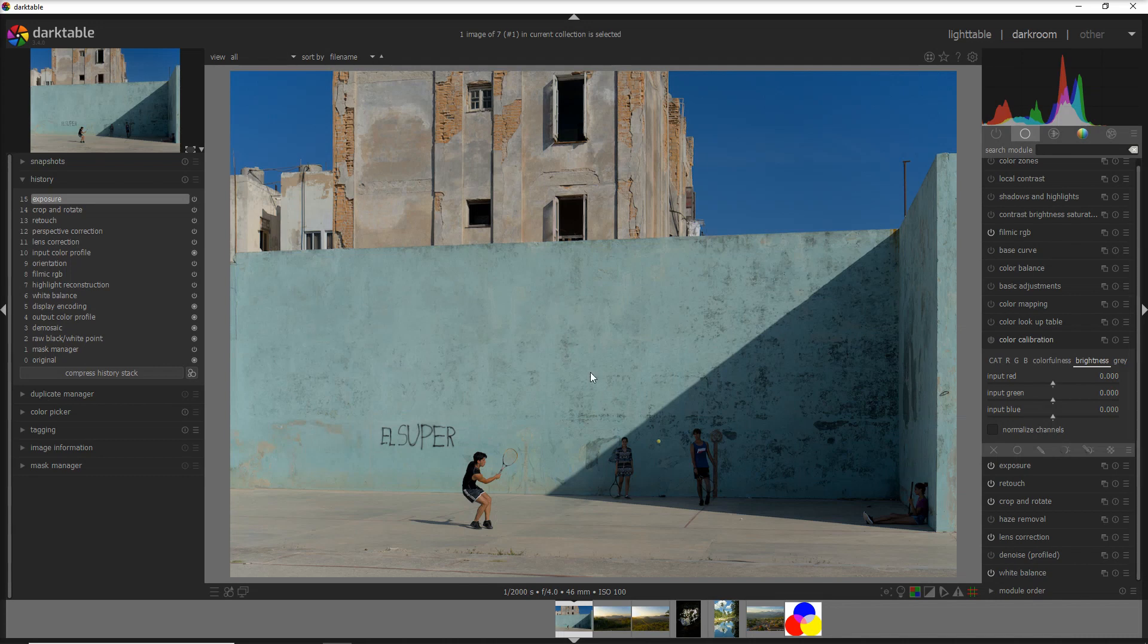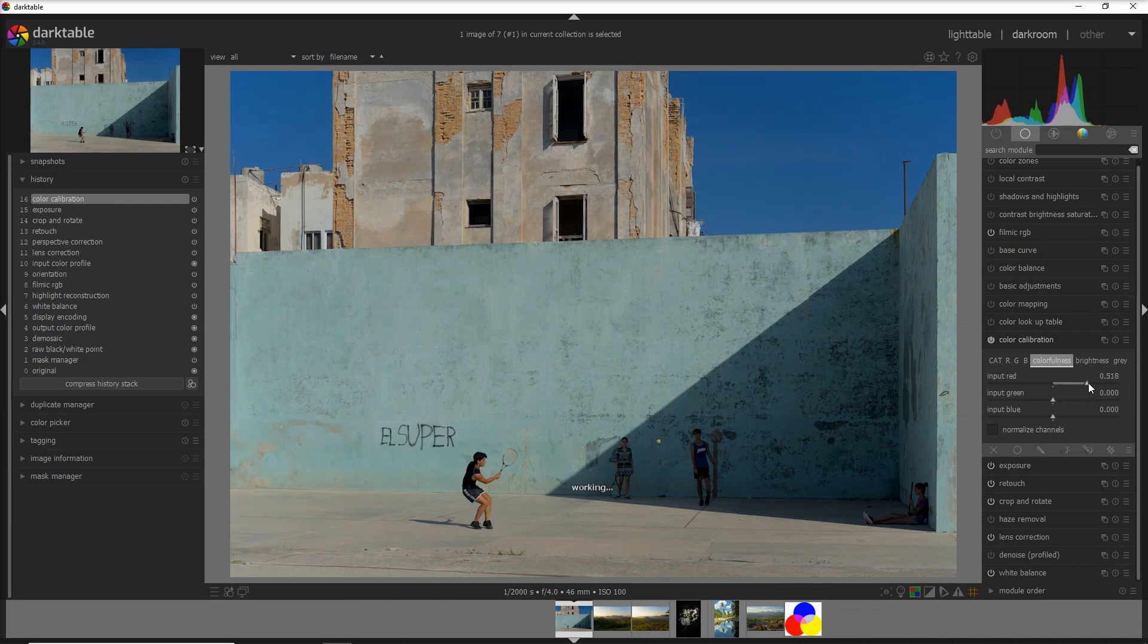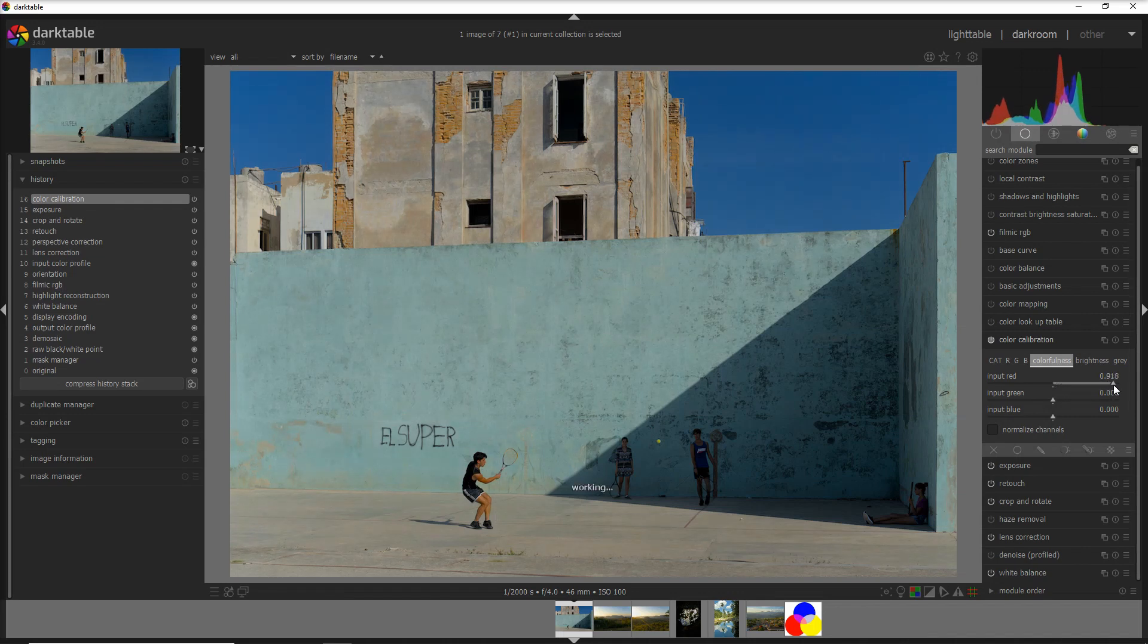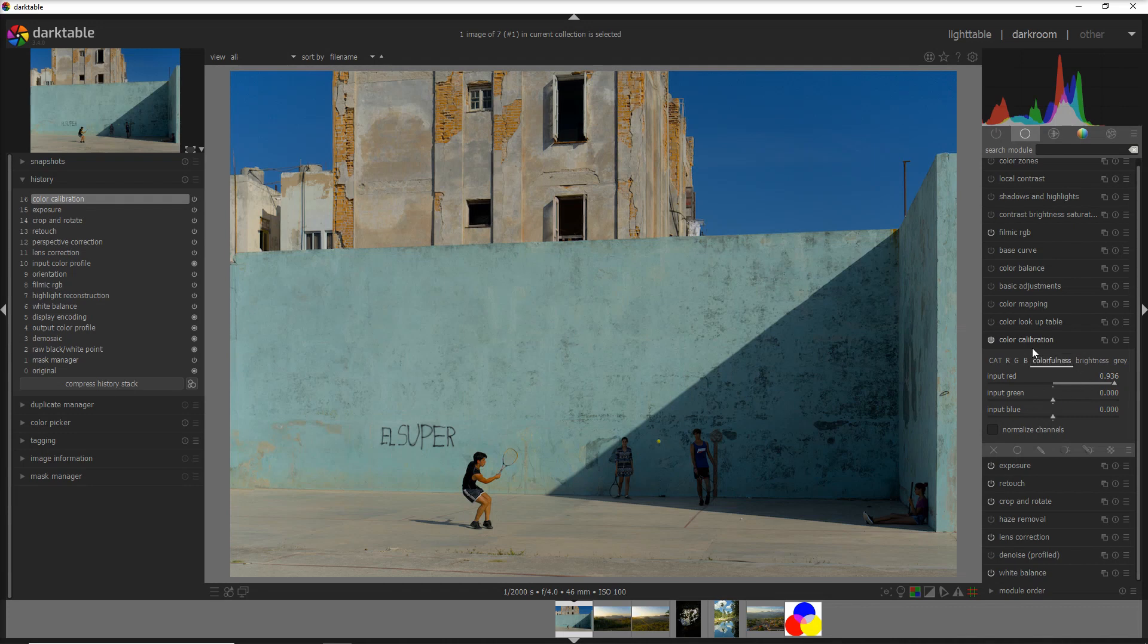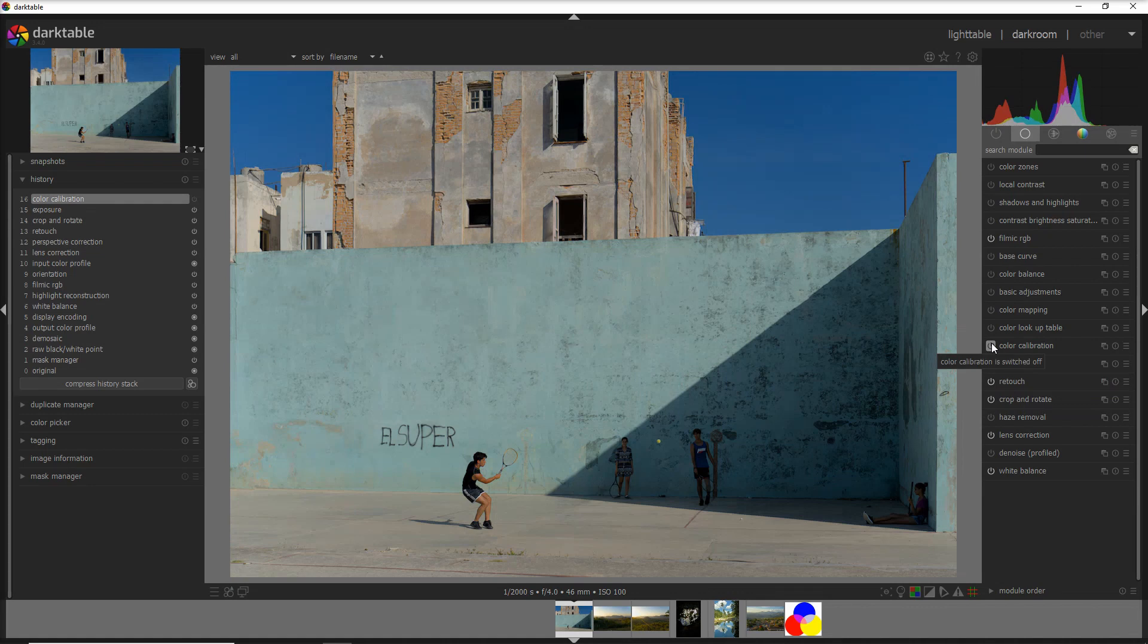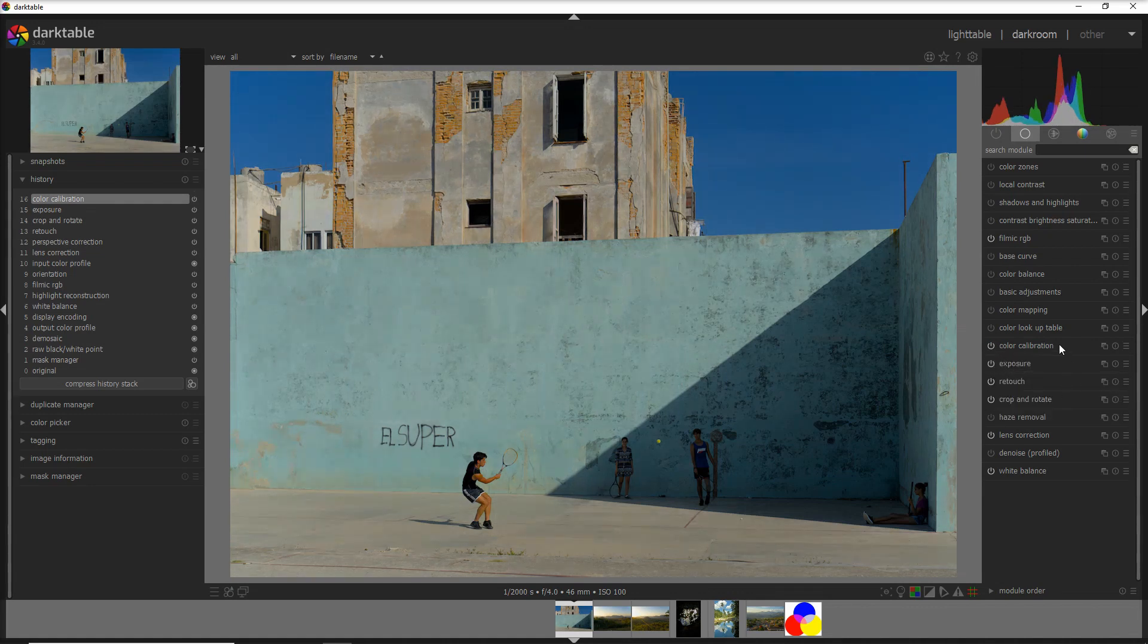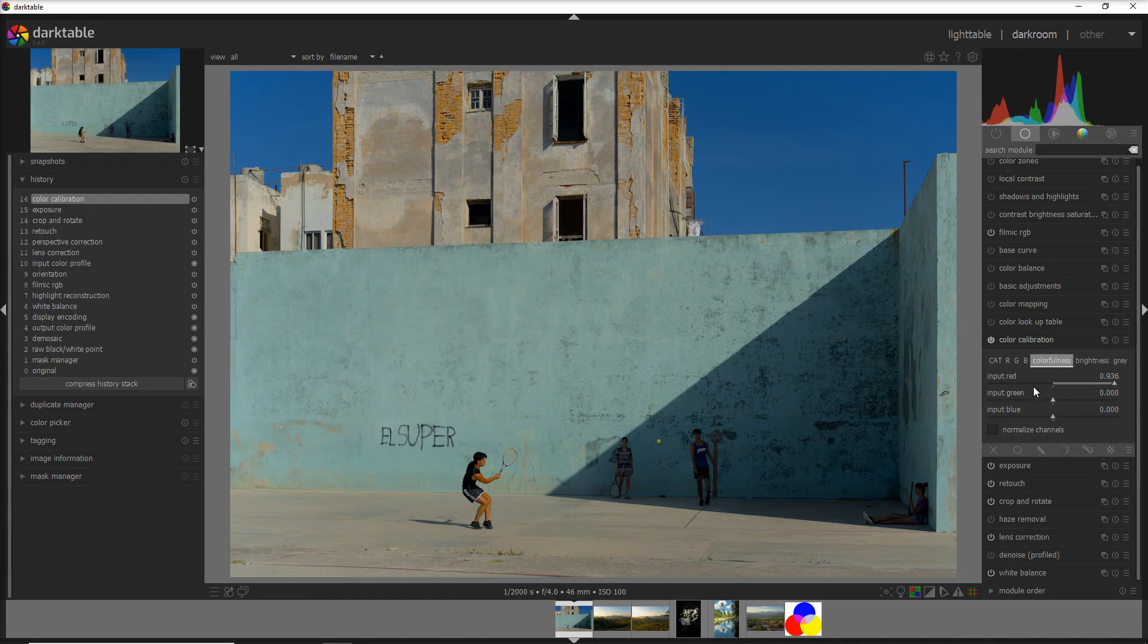What I want to do here is to give a little bit of color to this wall and to do that I'm going to use the color calibration again. I activate the module I go in the colorfulness and what I do I increase the red here. You see how the magic is happening suddenly this wall becomes so beautiful aqua color and looking before and after before and after now.